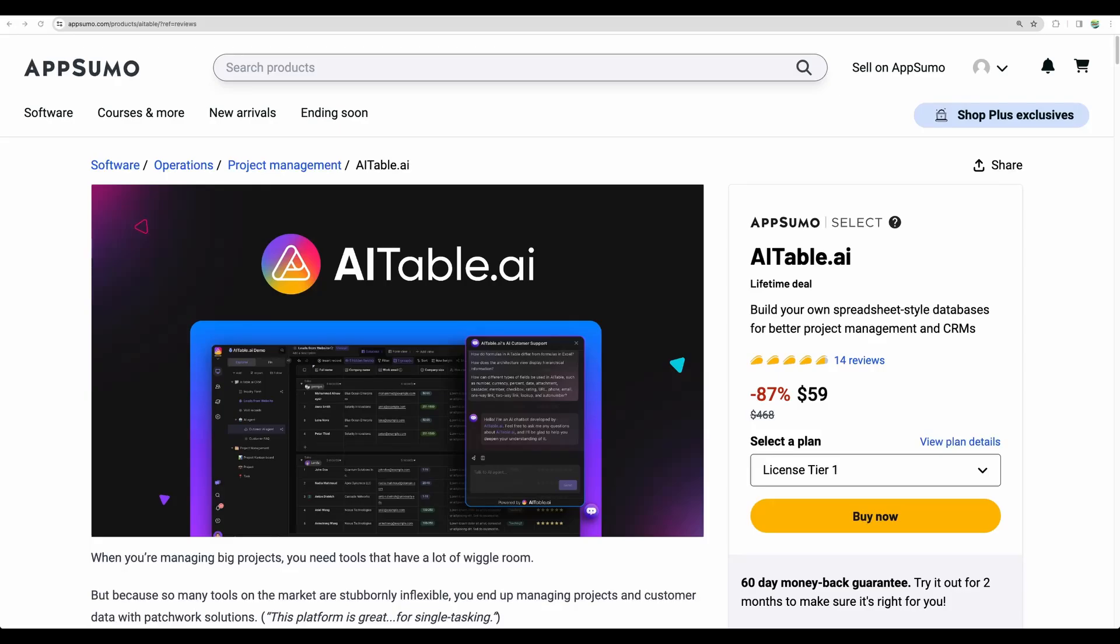Welcome to CrowdedLab. Today I'm excited to bring to your attention AITable.ai. I will do a review and showcase of the capabilities of this tool, and let me say this is a real powerhouse.